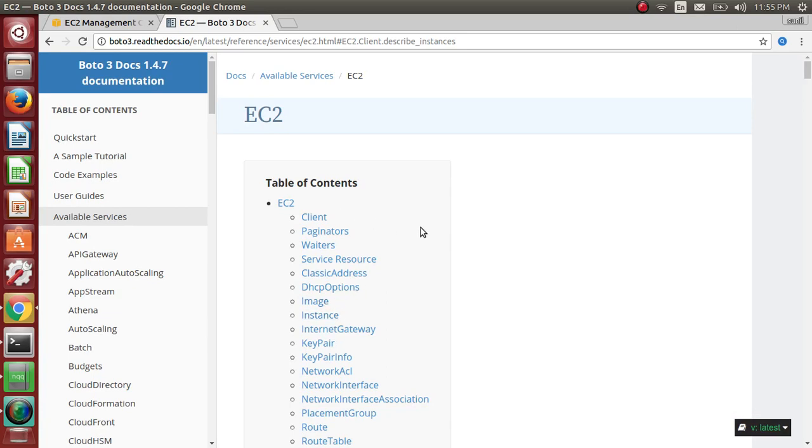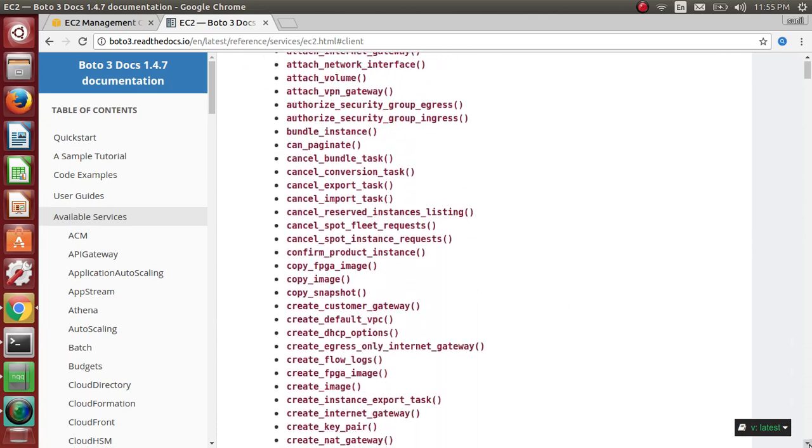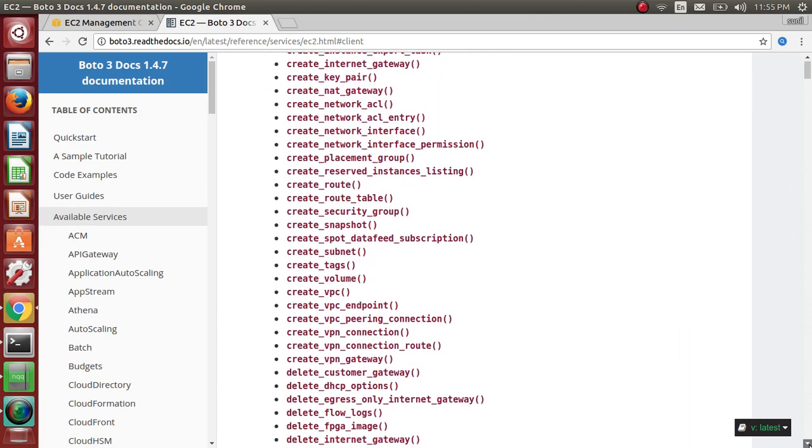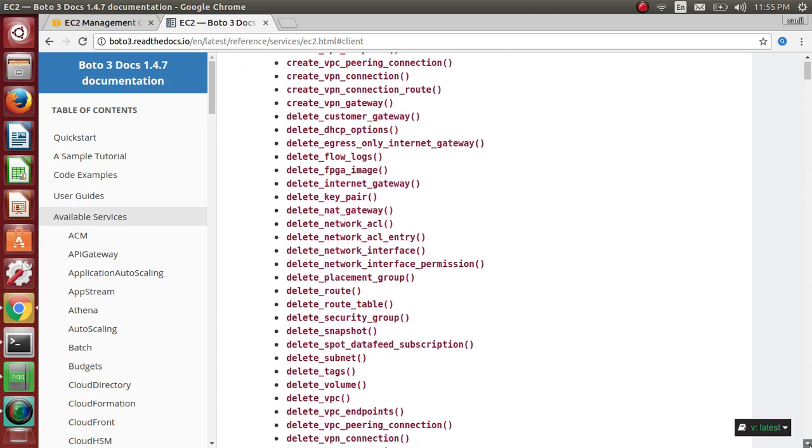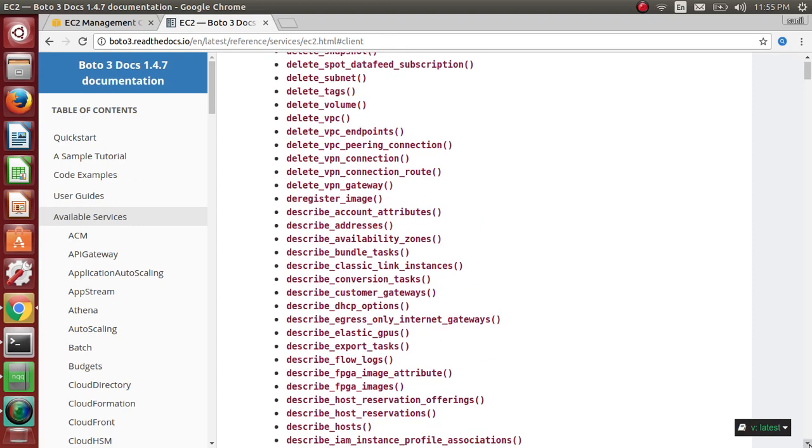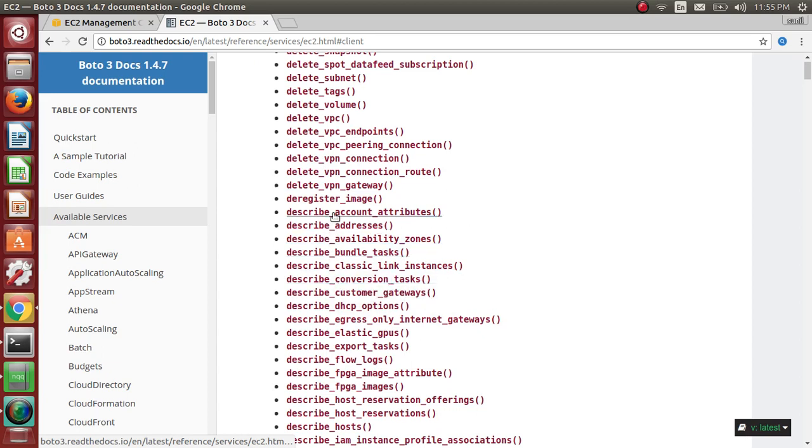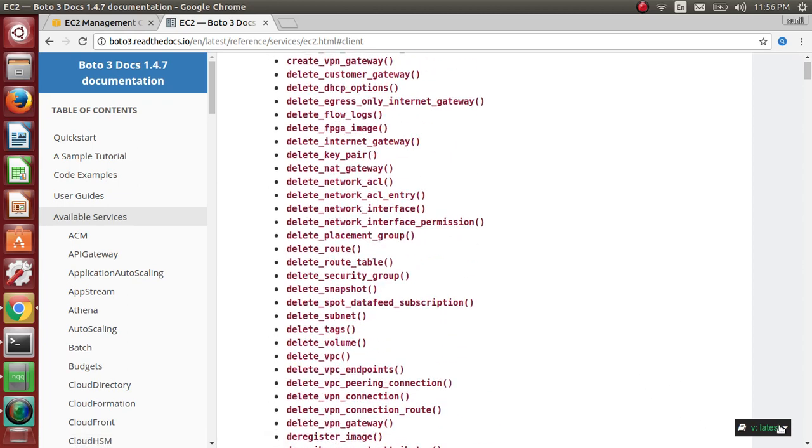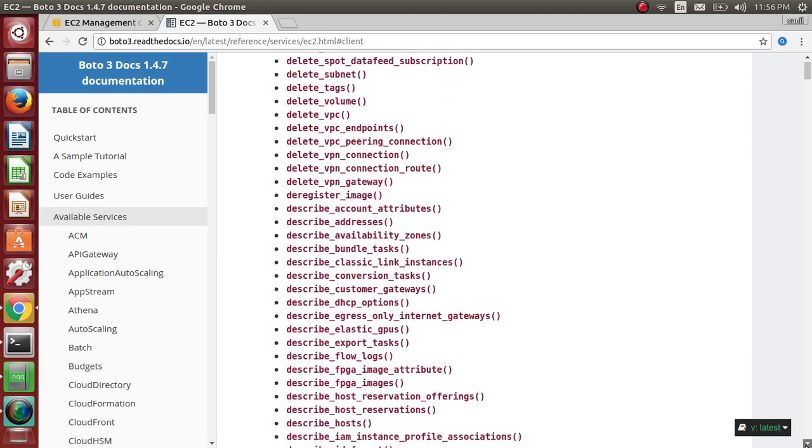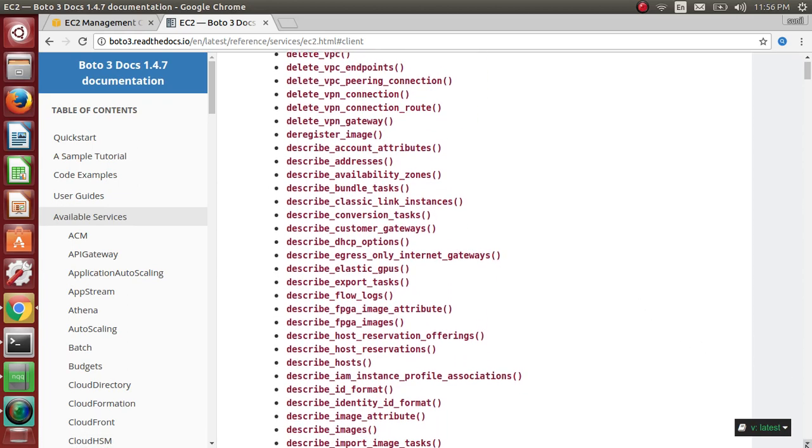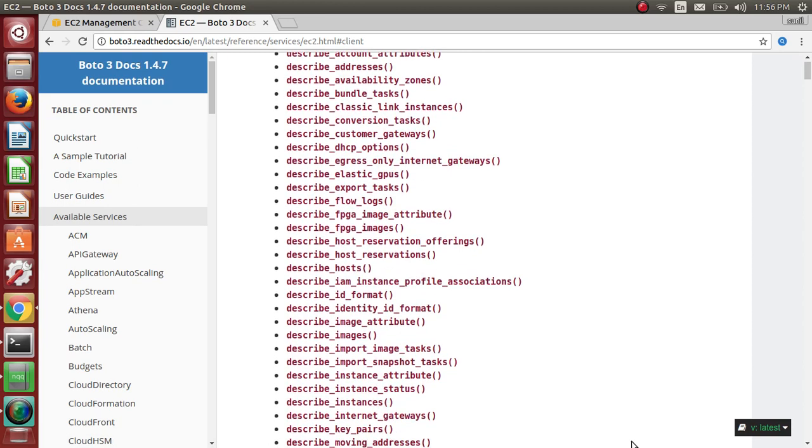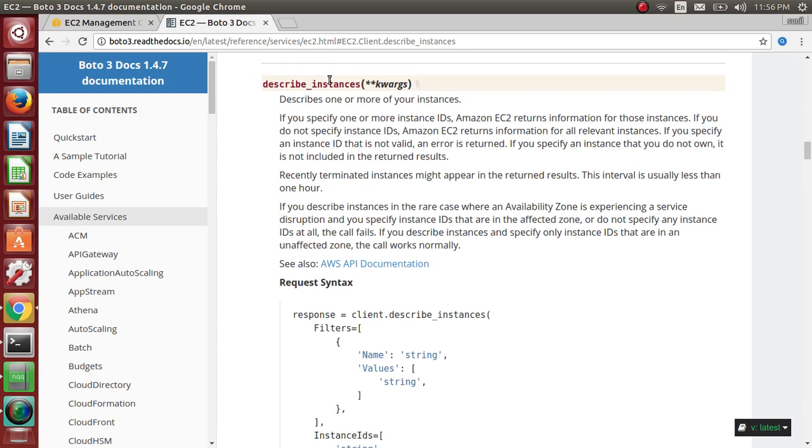So let me see if I can describe instances in client object. Let me search for functions to get the entire details. So if I see it will probably something like describe addresses, describe images, describing instances. So this describes one or more instances.